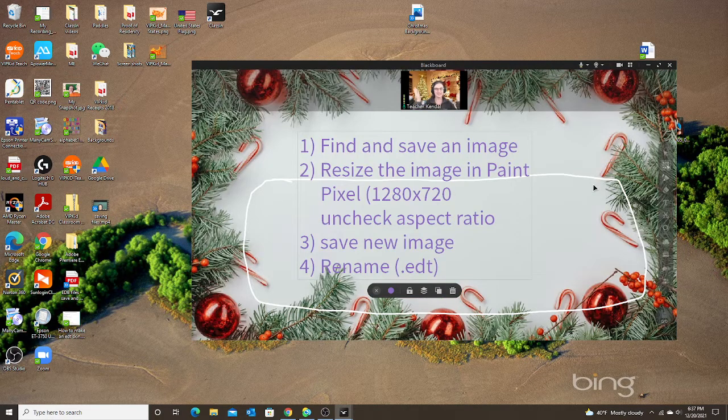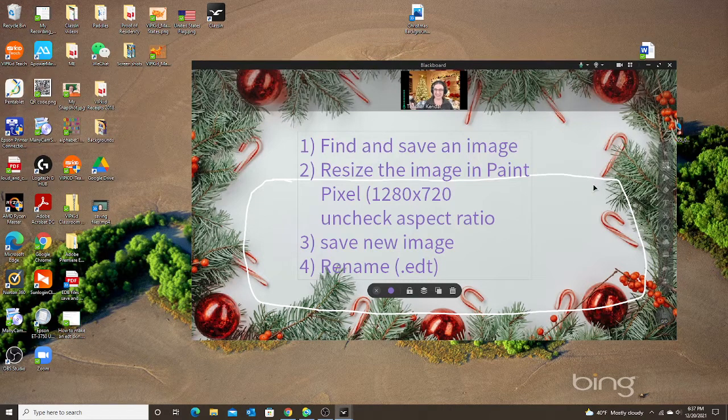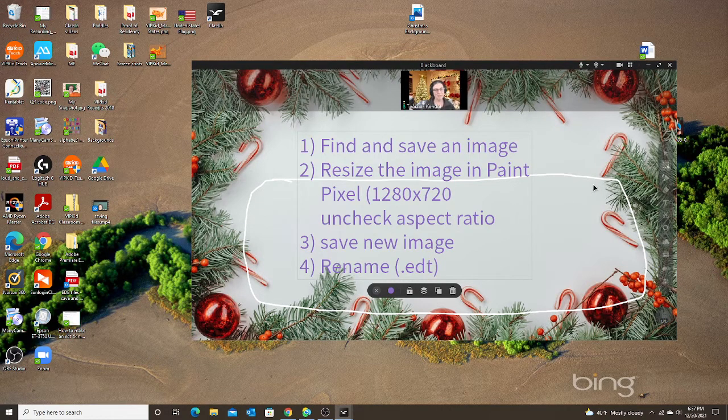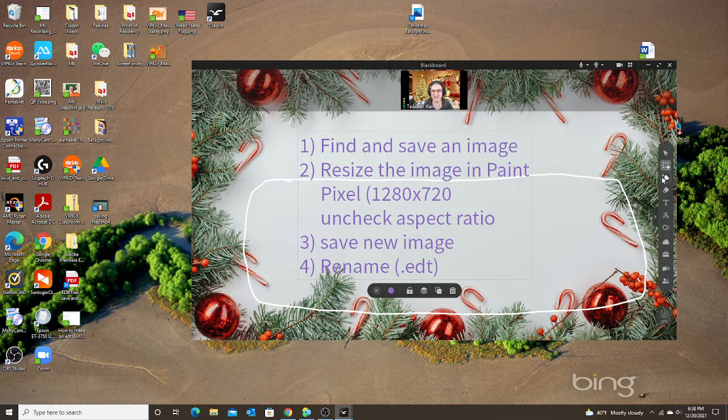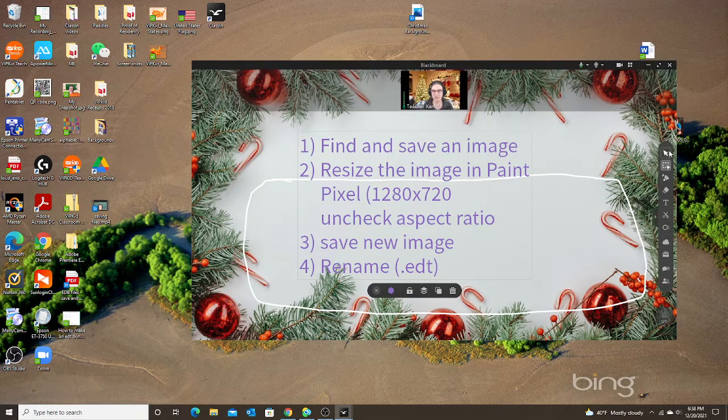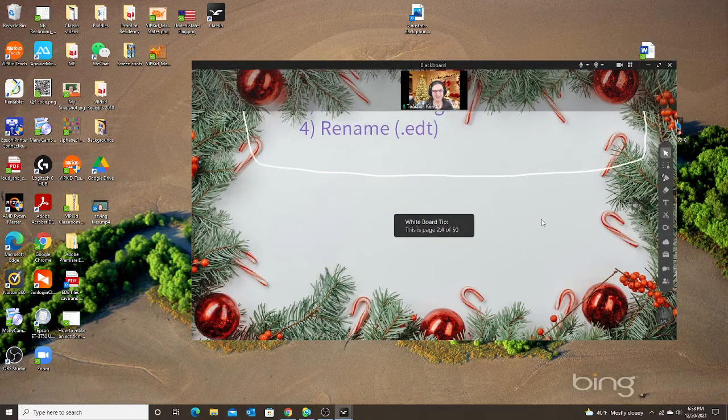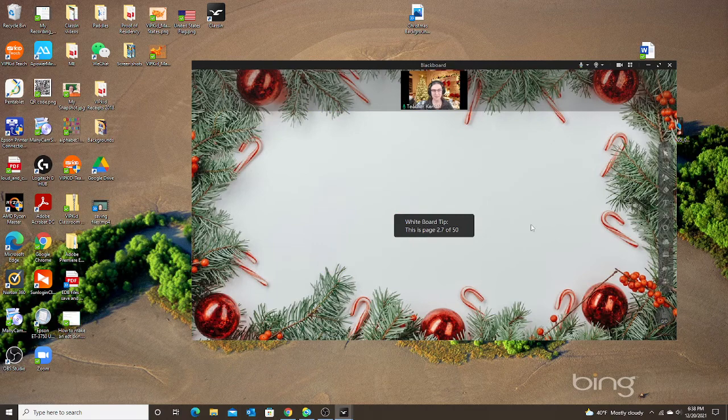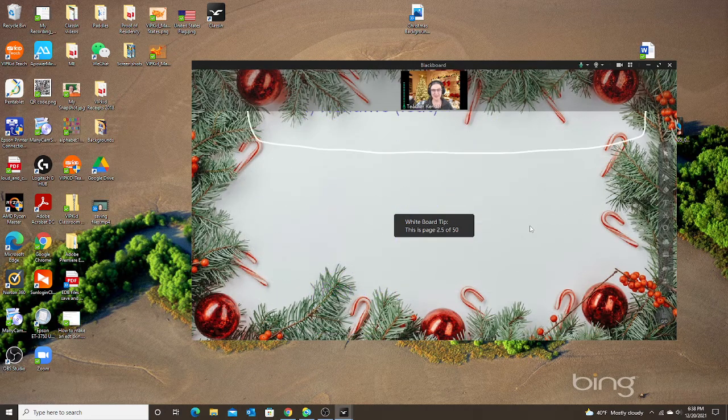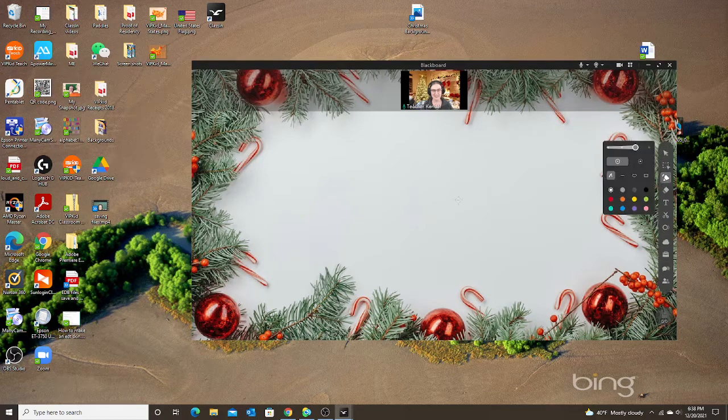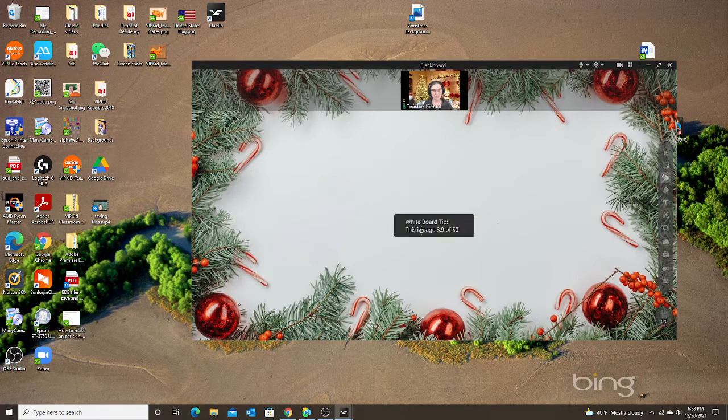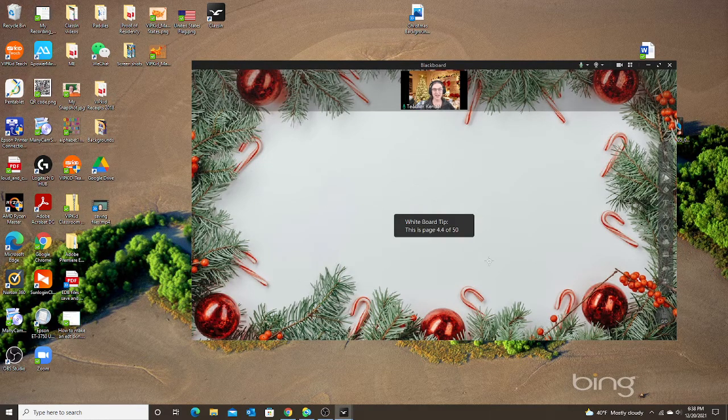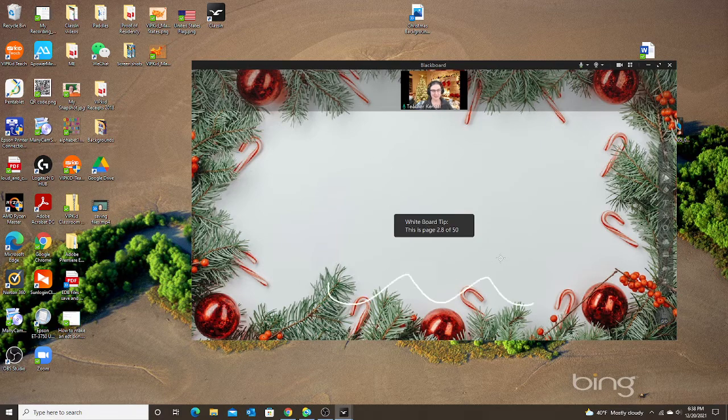Now my skin has changed to my Christmas background. So now let's see if I scroll down. Notice my words move, but my background stays. I'm able to write, scroll down, write, scroll down, and the background is still there.